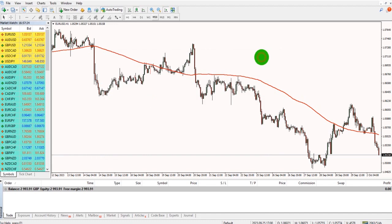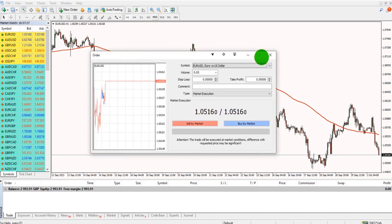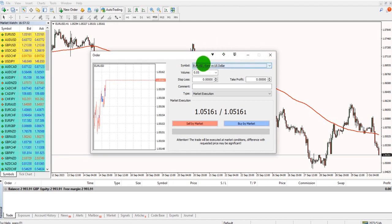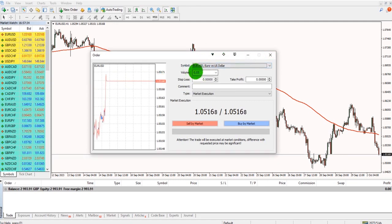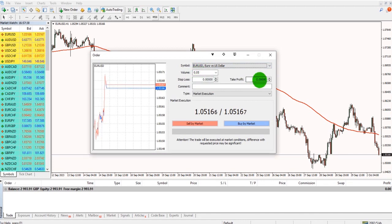Alternatively, from the chart screen, press F9 to access the order box screen more quickly. We have your symbol or currency pair, volume or lot size, stop loss price, take profit price, and the order type.